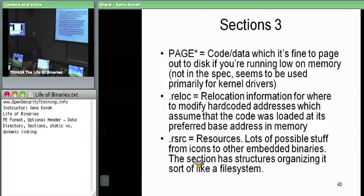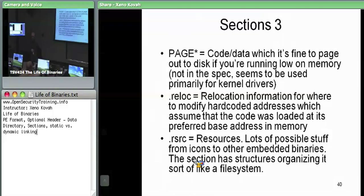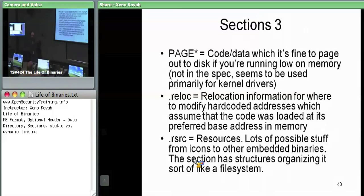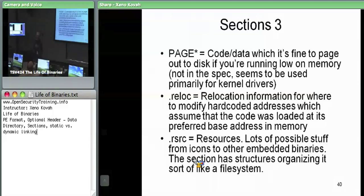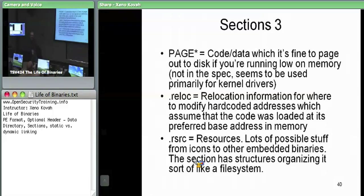Sections with names starting with 'page' (like PAGE, PAGELOCK, PAGEKD) are typically used in kernel modules. They're like a .text section except they're telling the OS loader it's free to page this out to disk whenever it wants. The .text section in a kernel module is marked as non-paged — that code must be in memory at all times because it could be called at any moment, and if it's not in memory it could blue-screen the system. PAGE sections are code that can be swapped out to disk if the OS is running low on memory.